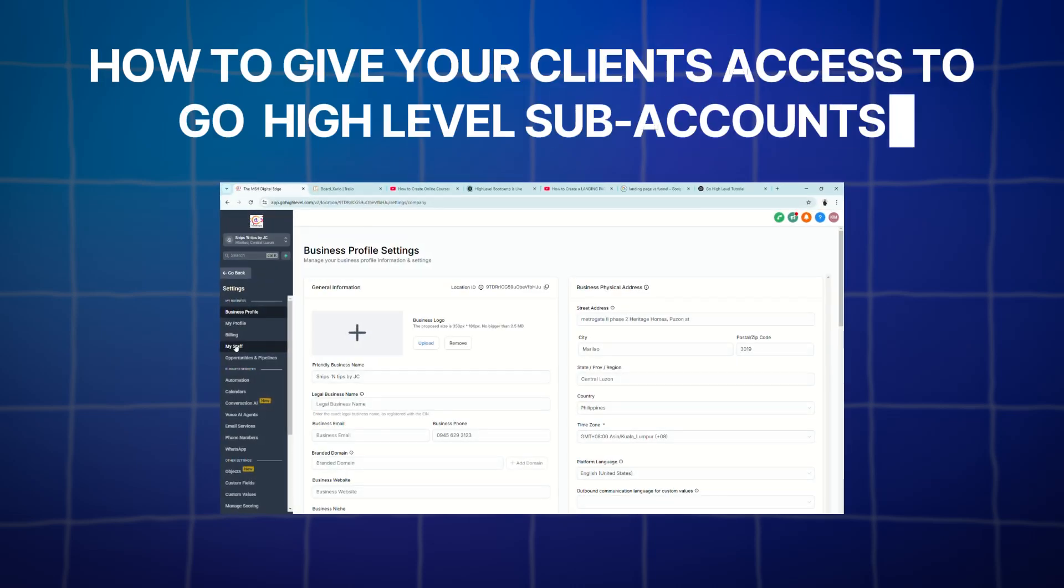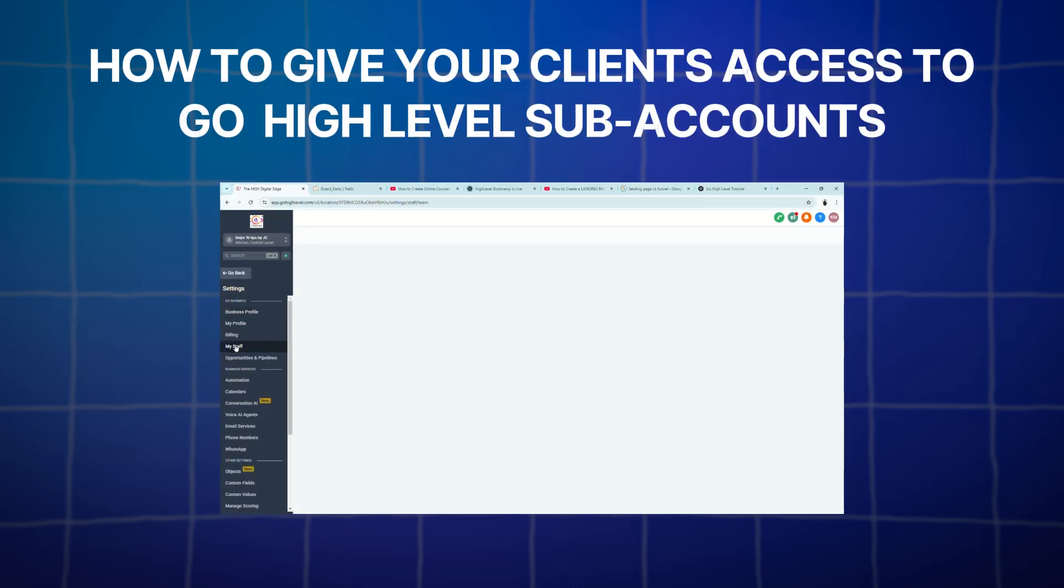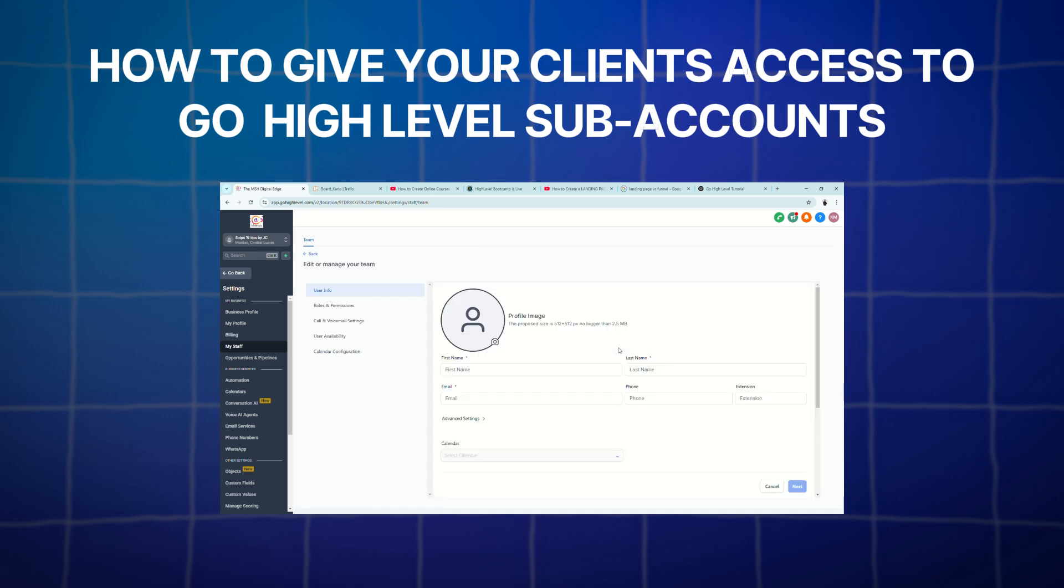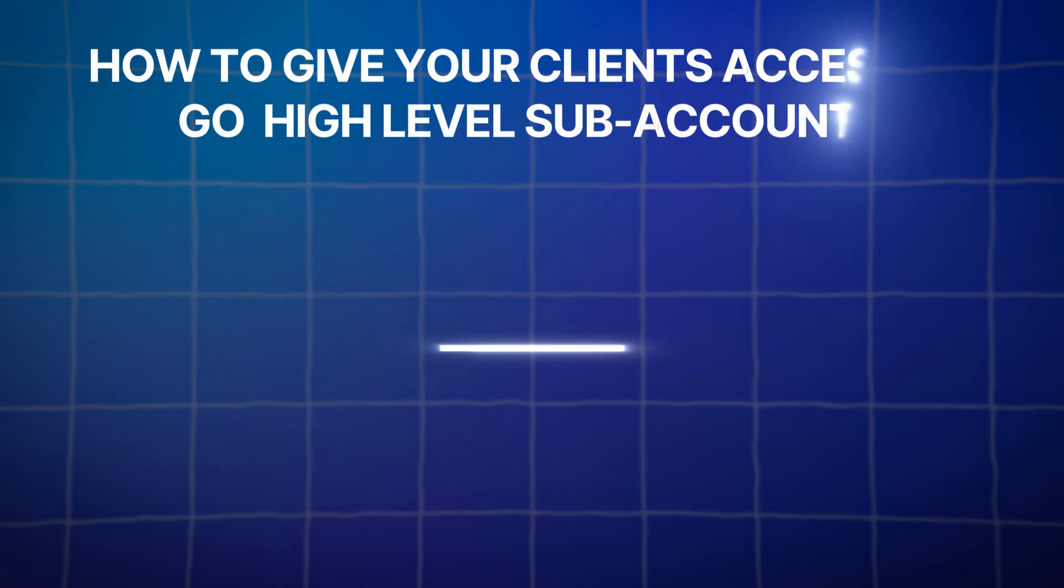Hey everyone, welcome to another Go High Level tutorial. Today, I'll show you how to give your clients access to their subaccounts quickly and easily. So let's dive right in.